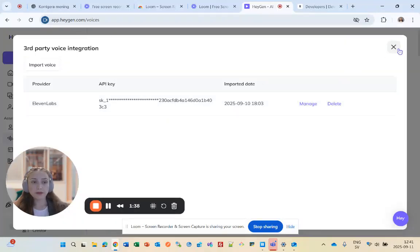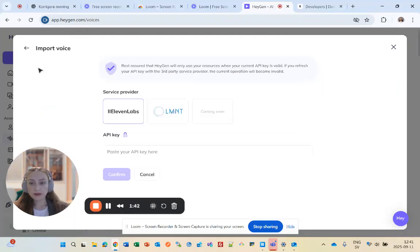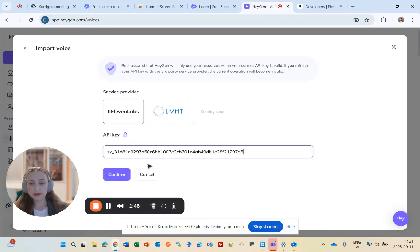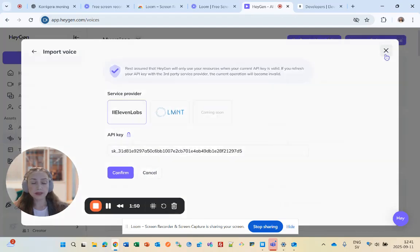To integrate, click Import Voice, choose 11labs, paste your 11labs key, and confirm. Since I've already done this, my key is already there.